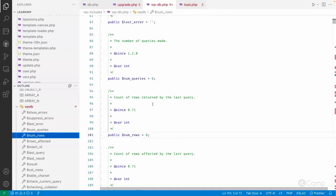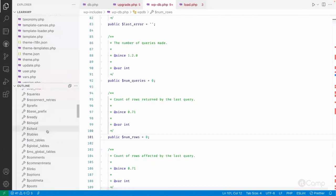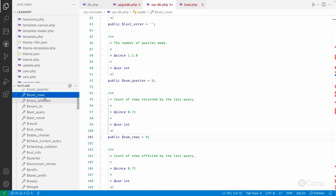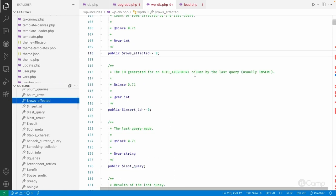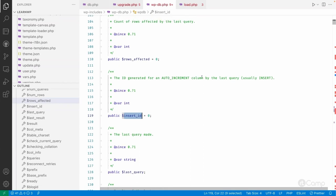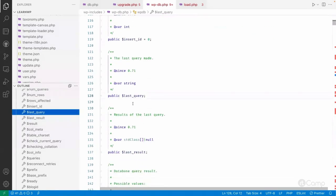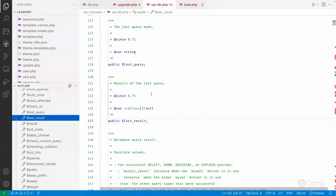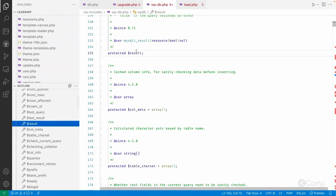Then there's rows_affected - how many rows have been affected - and insert_id, which you can use right after inserting a record to get the ID of that last inserted record. Then last_query shows what the last query executed was, and last_result gives you the results of the last query.